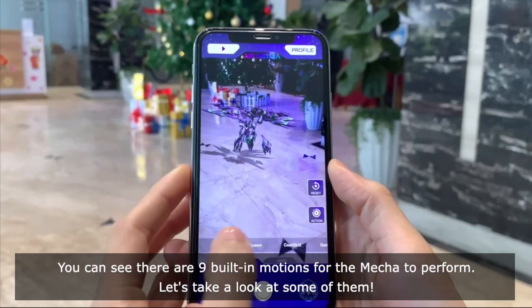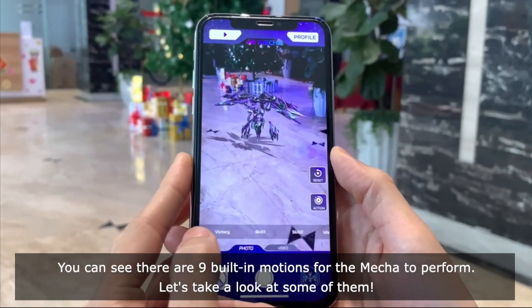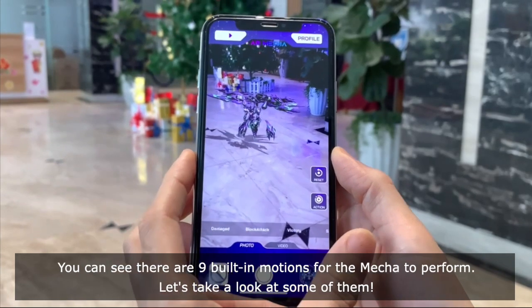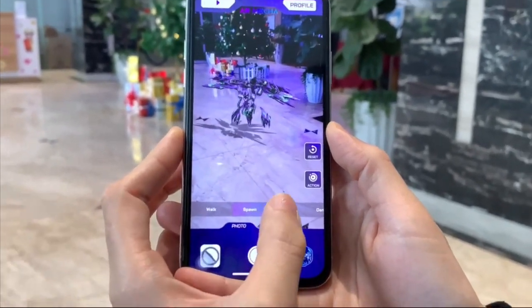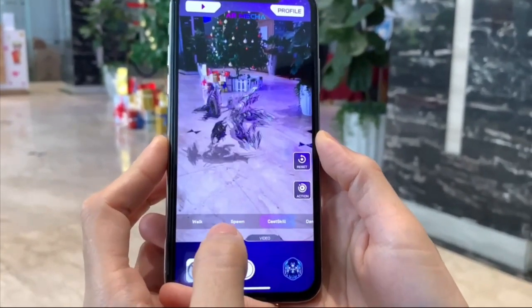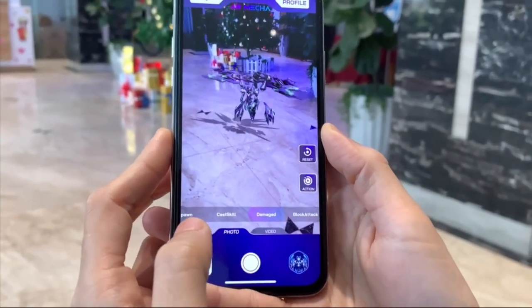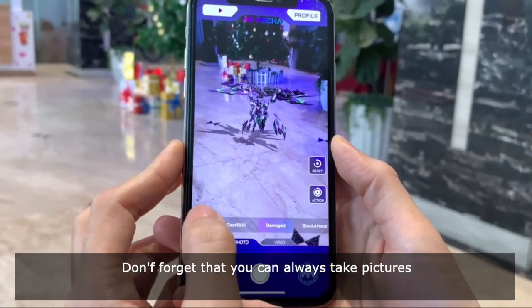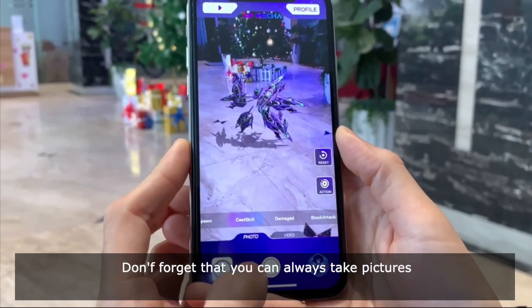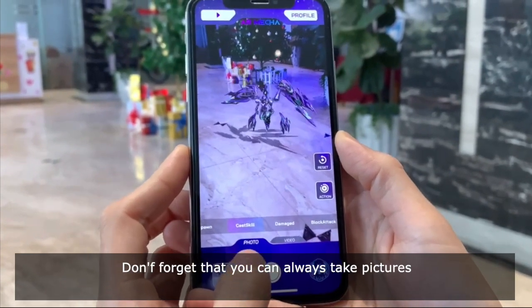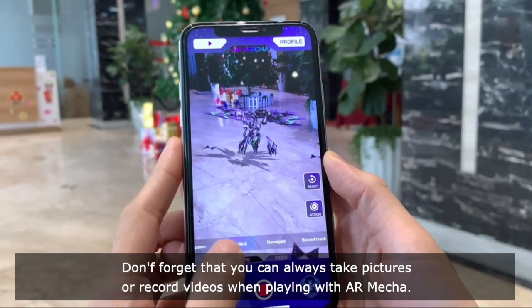You can see there are nine built-in motions for the maker to perform. Let's take a look at some of them. Don't forget that you can always take pictures or record videos when playing with the AR maker.